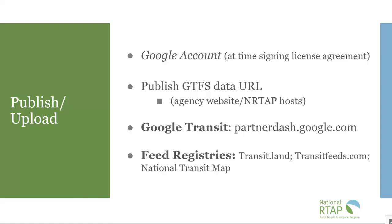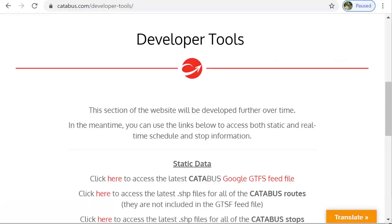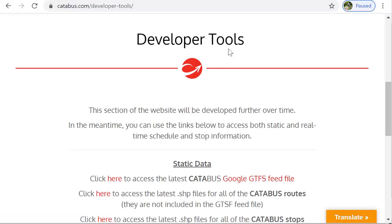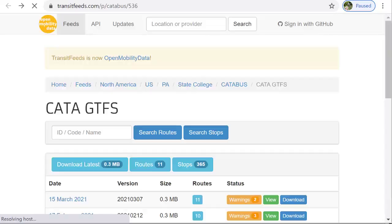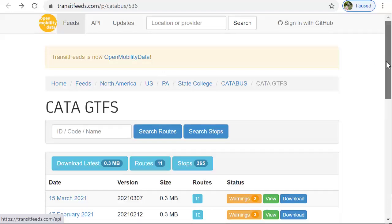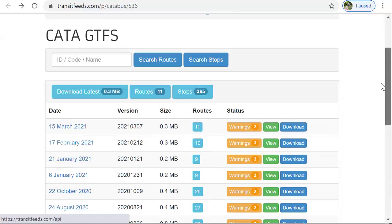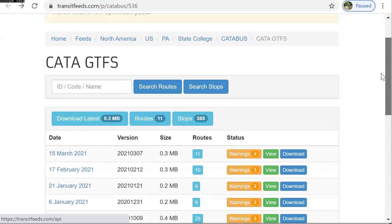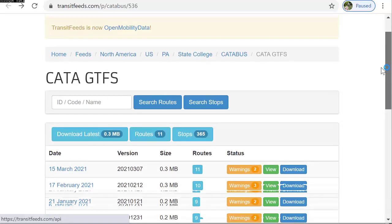Our last highlight in this section are the feed registries that will allow your agency to be published at other trip planners. Catabus that we looked at earlier with their developer tools has their feed file published at transitfeeds.com, a feed registry, and this allows applications to use this data.